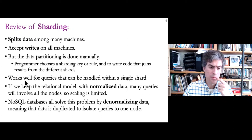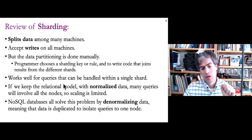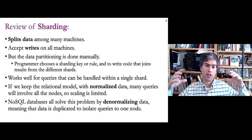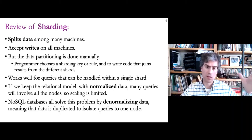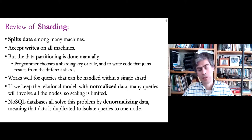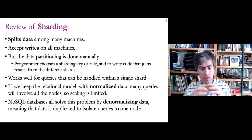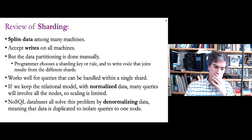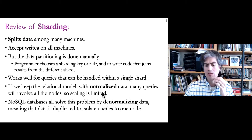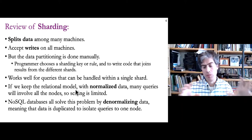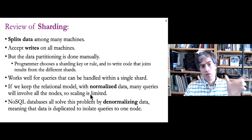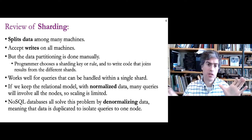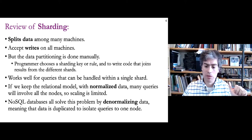This can work well — performance is good if queries can be executed within a single shard, meaning you're joining data from rows that are on the same machine, avoiding slow network-based communication. When we have normalized data using a relational model with more than one table, we have foreign key references between rows in different tables. It's difficult to divide that into partitions without a lot of communication between nodes. That's where NoSQL databases come in.